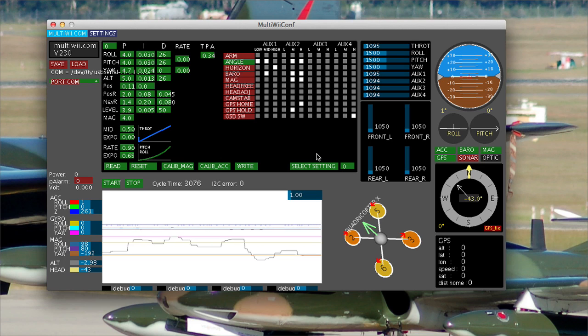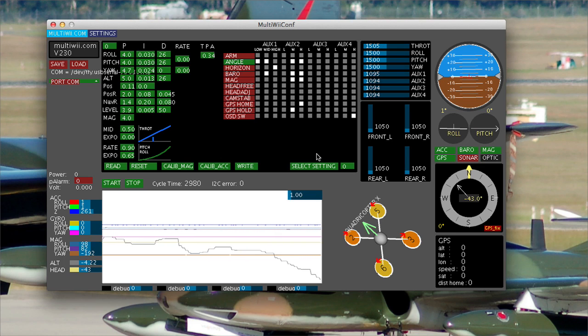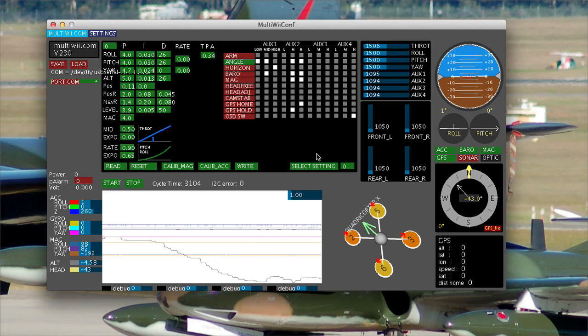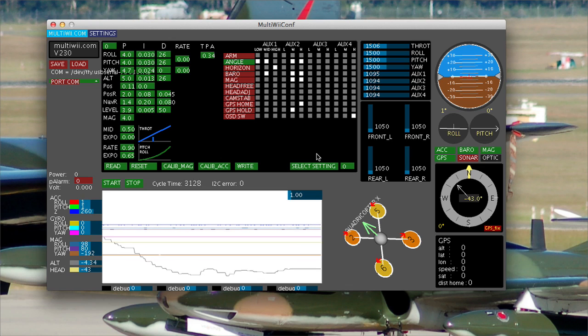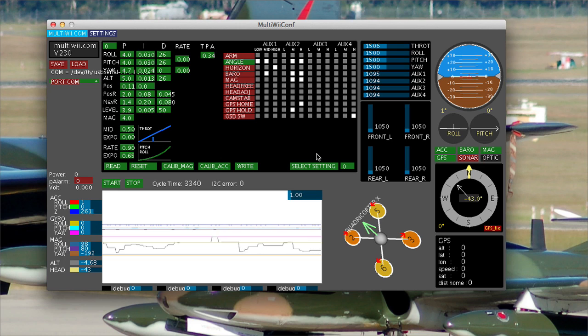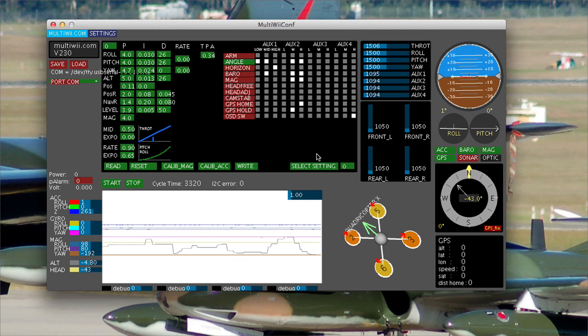Now, this is radio dependent, so I'm not going to show you on my radio because yours will be different. What you need to do is save some failsafe settings from your radio. This requires that your radio be able to actually save all channels as failsafes. Some radios let you do it, most radios these days let you do it, some won't let you do it.